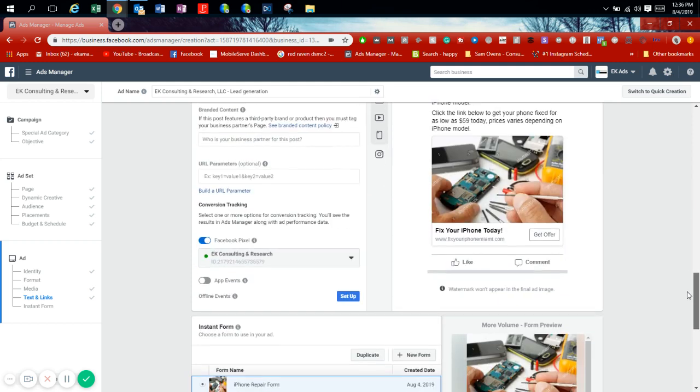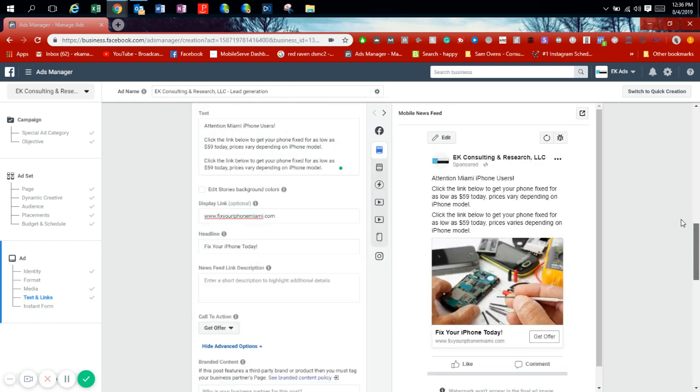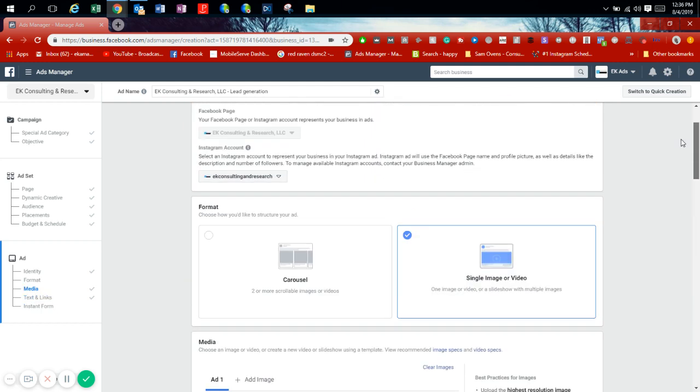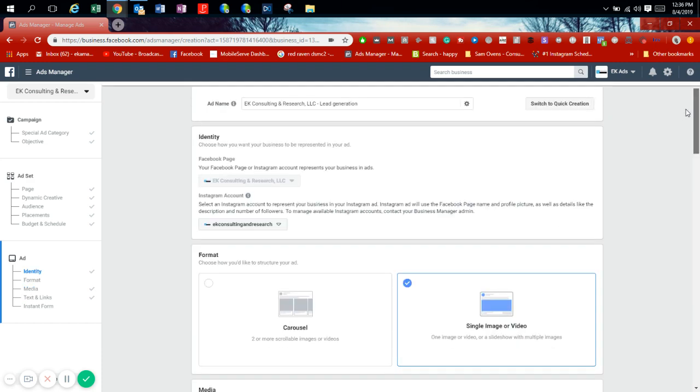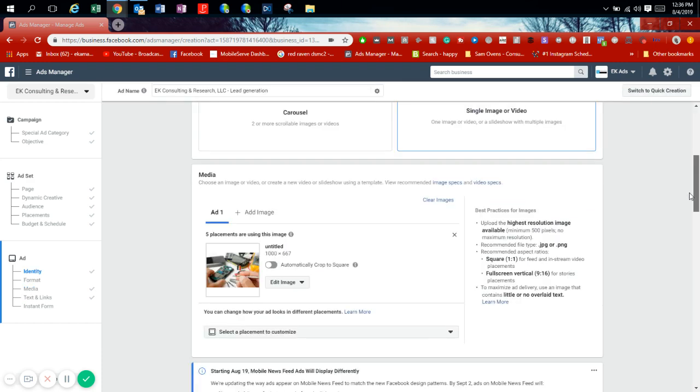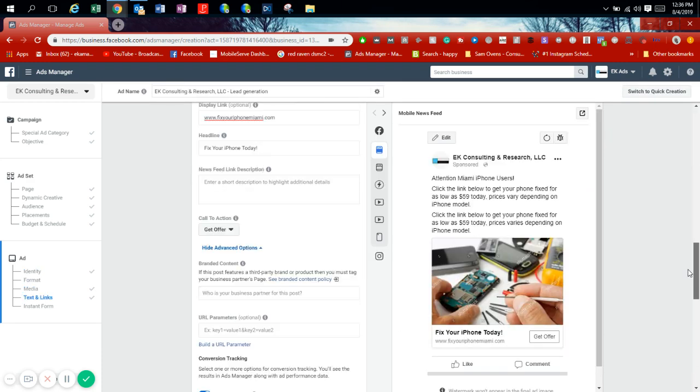So again, this is how to run Facebook ads for any cell phone repair shop. If you're a cell phone repair shop or any other business watching this, this can be done for any other business. If you are a cell phone repair shop or any other type of business, feel free to click the link below in the description which will take you to my calendar so you can book a call and find out how these same exact strategies can be implemented to your business. Thank you and have a great day. Bye bye.